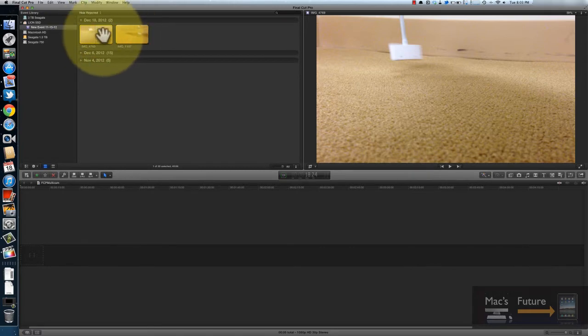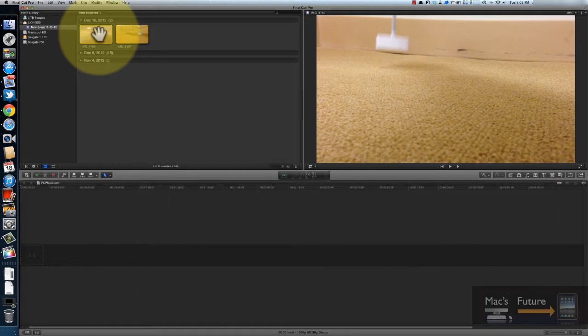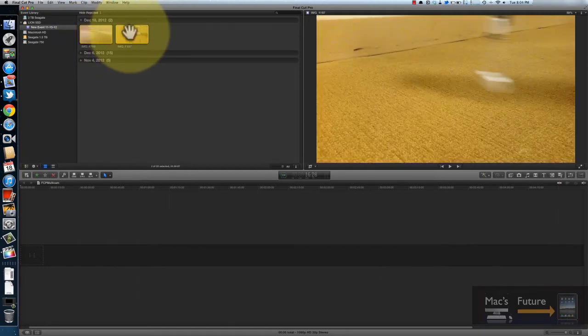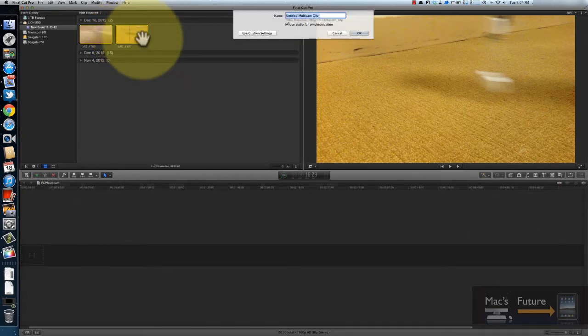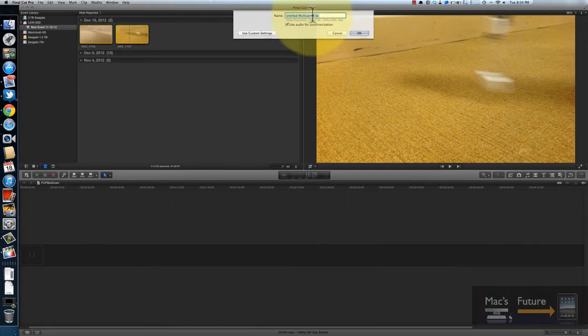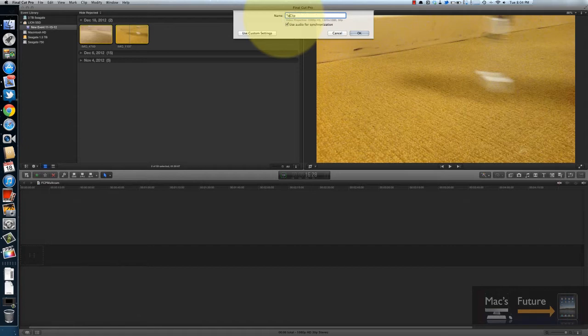Now, what you do is this if you want to do multicam. You import in the clips, and I am now going to select the two of them. And then right click and check new multicam clip. And I'm going to call it test clip. And I'm going to check off use audio for synchronization.